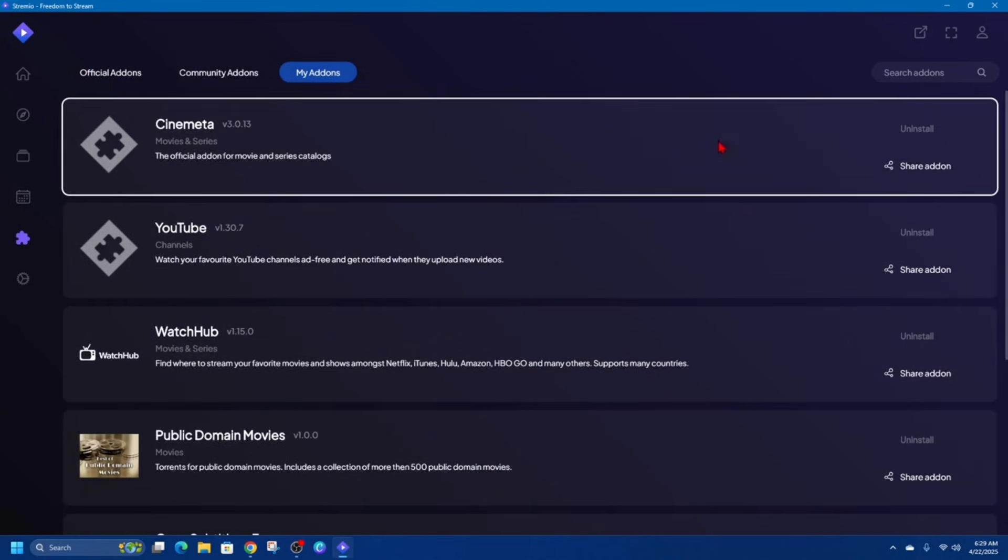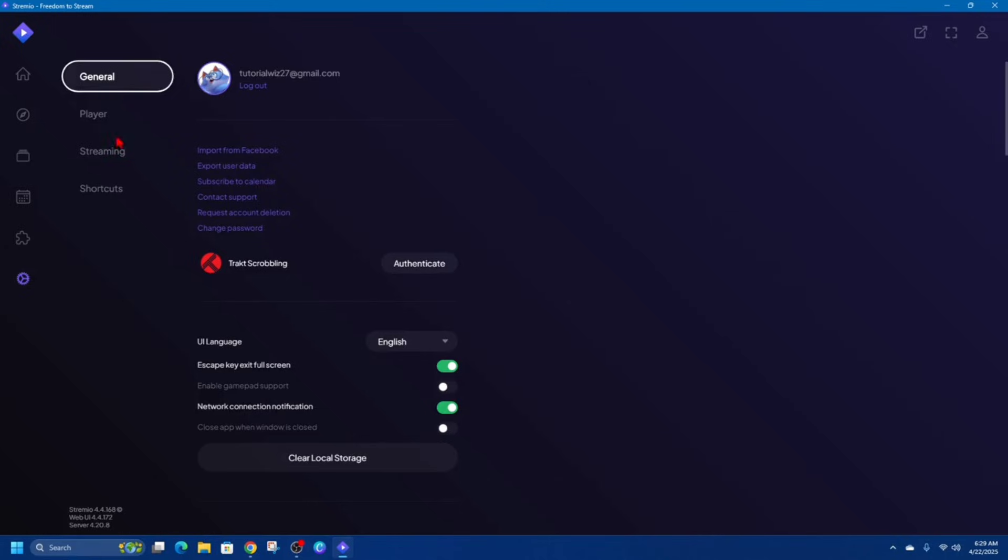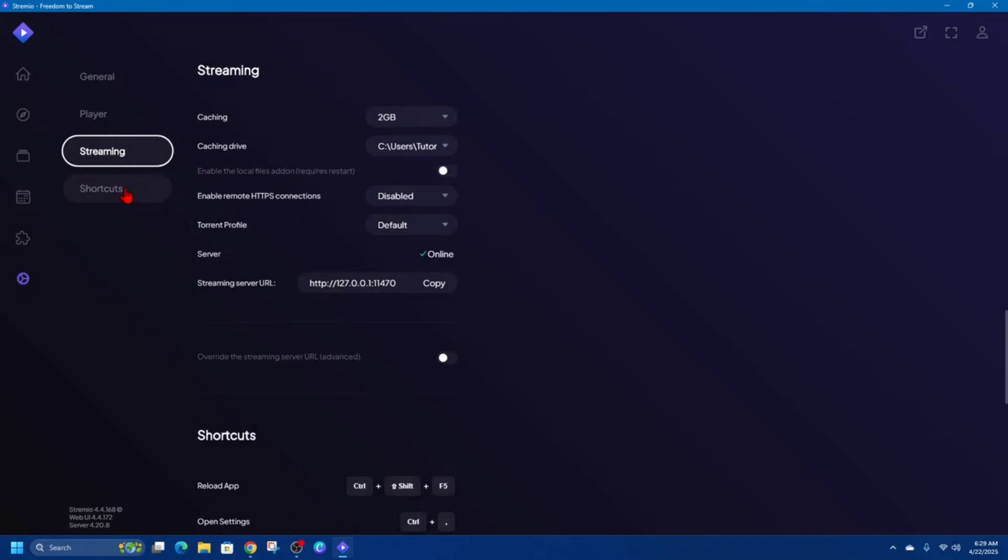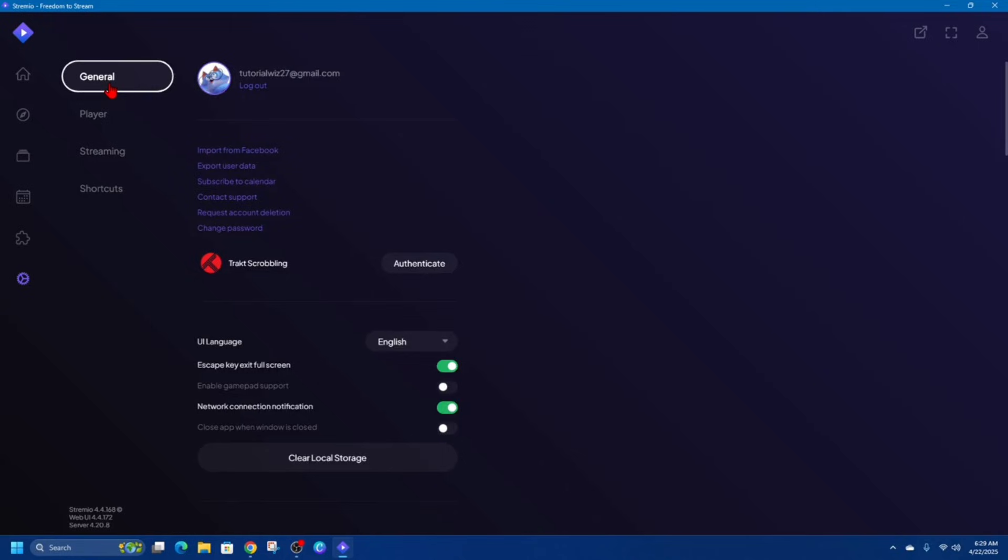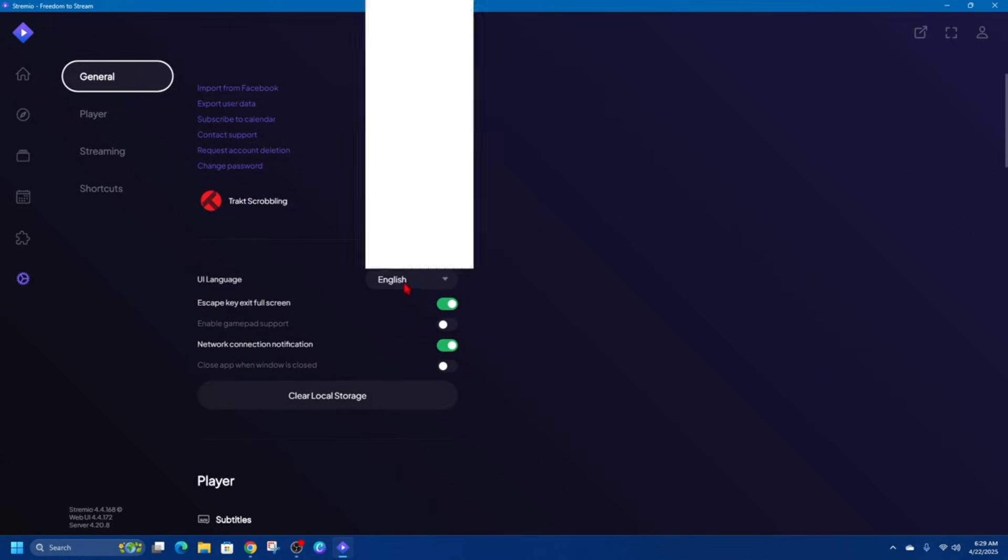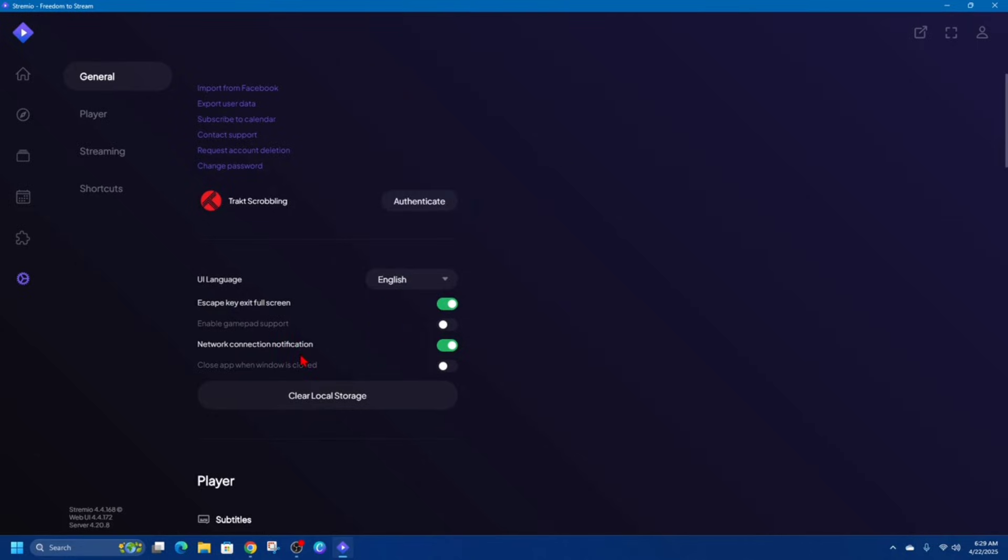So if you click on My add-ons you can see all the add-ons that you've currently got. Now if we head over to the Settings section here, we've got a few different tabs: Player, General, Streaming, and Shortcuts. You can play around with all these different settings. You can see I'm logged in here. If I scroll down you can change the URL language to whatever, and they've got a few shortcut keys here.